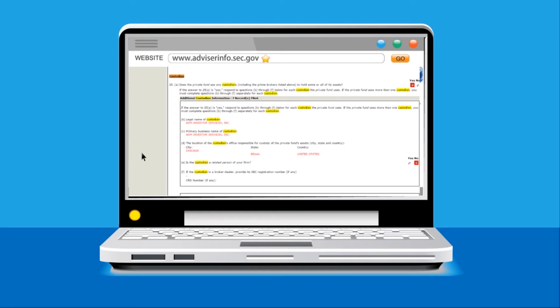However, there is still a way to use publicly disclosed information from the firm to narrow down what custodians the firm is likely holding shares at or not holding shares at.